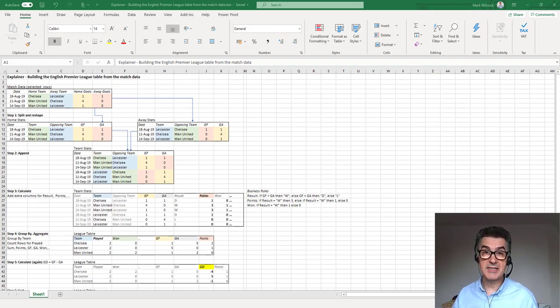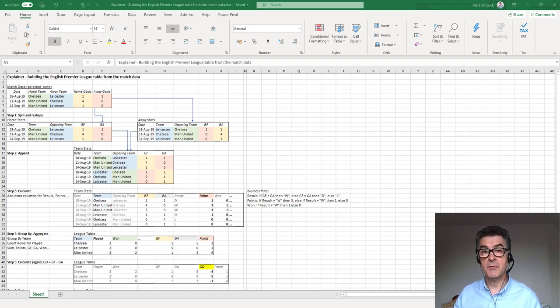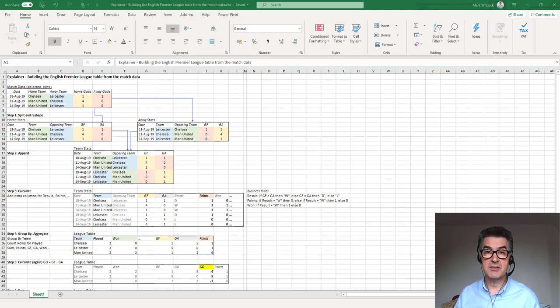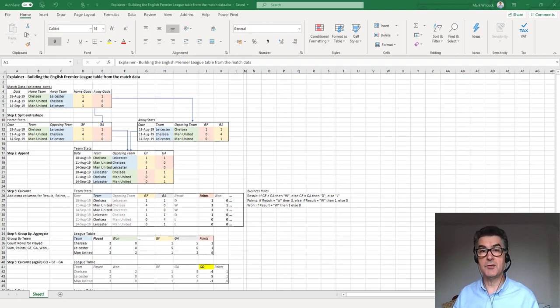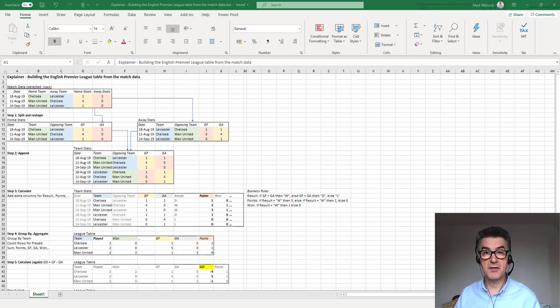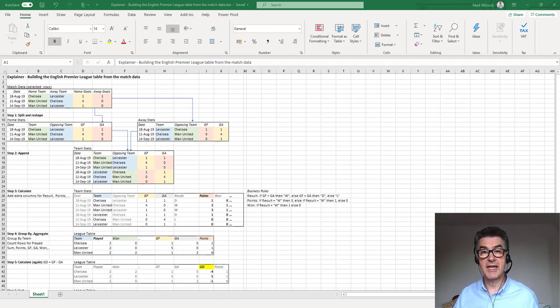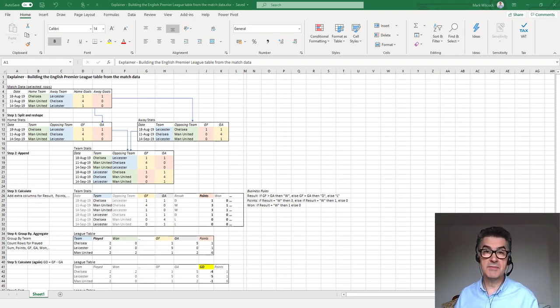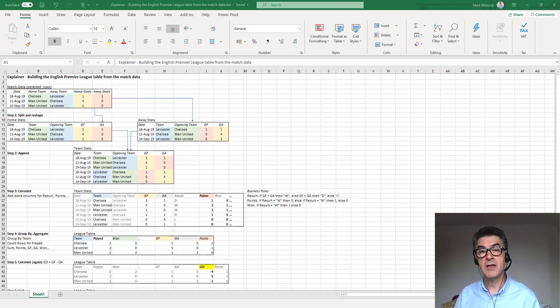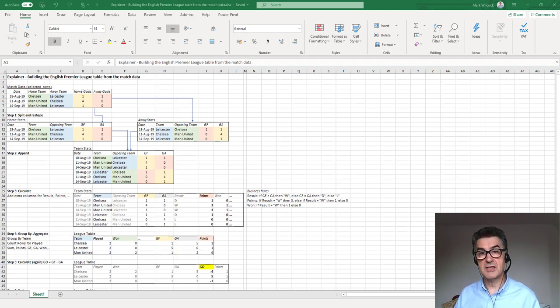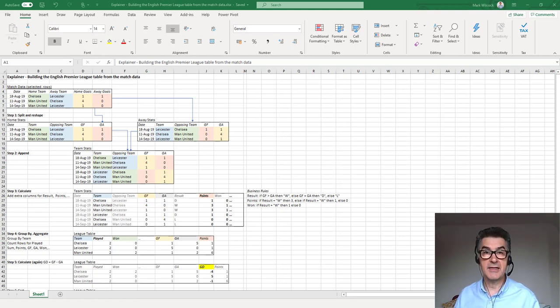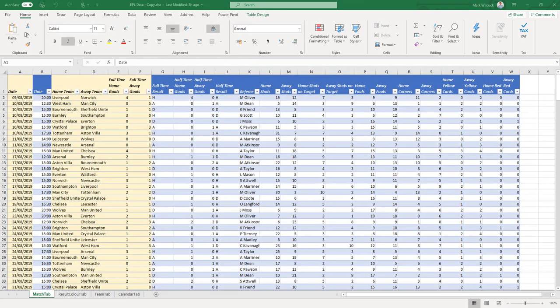First of all, we're going to split the data into two different tables, reshape those split tables, then append them back together. We're then going to take that resulting table and calculate new columns such as the points and the win and loss columns. We're going to group that by team, aggregating the other columns such as the points and the wins and losses. Finally, we're going to sort our league table highest to lowest by points, then by goal difference descending.